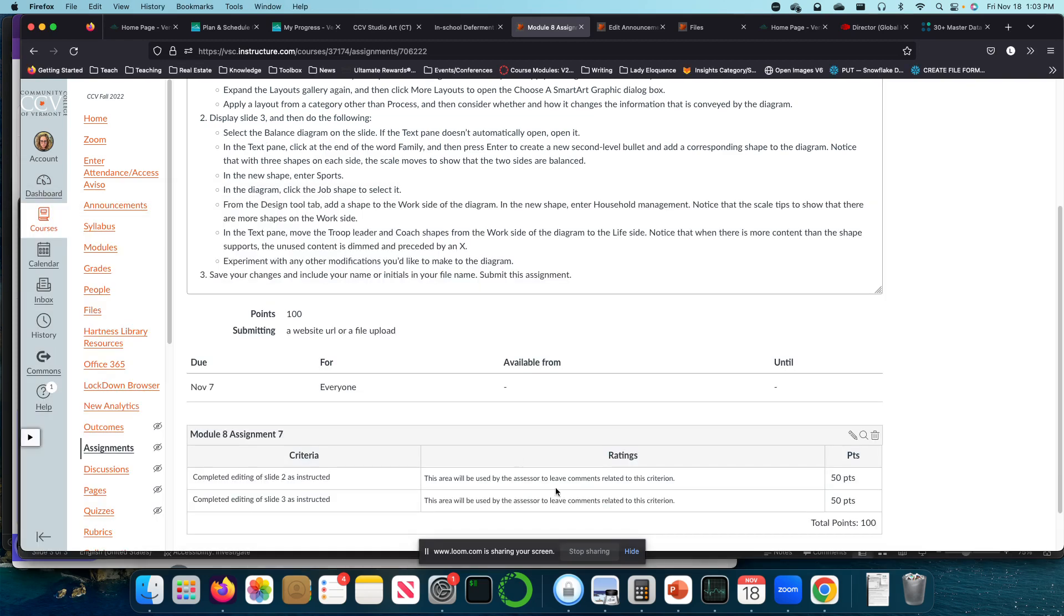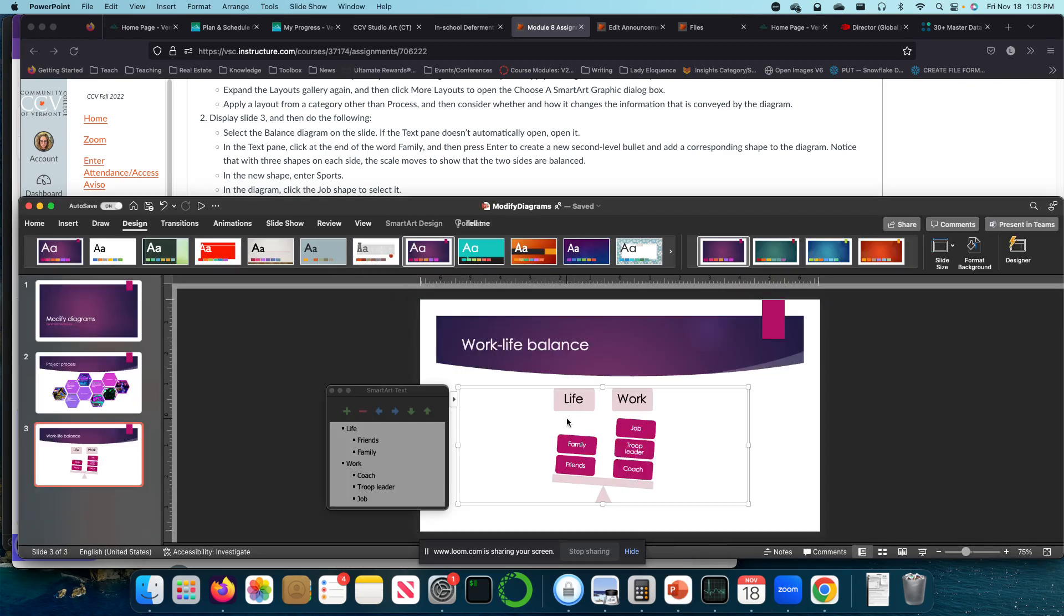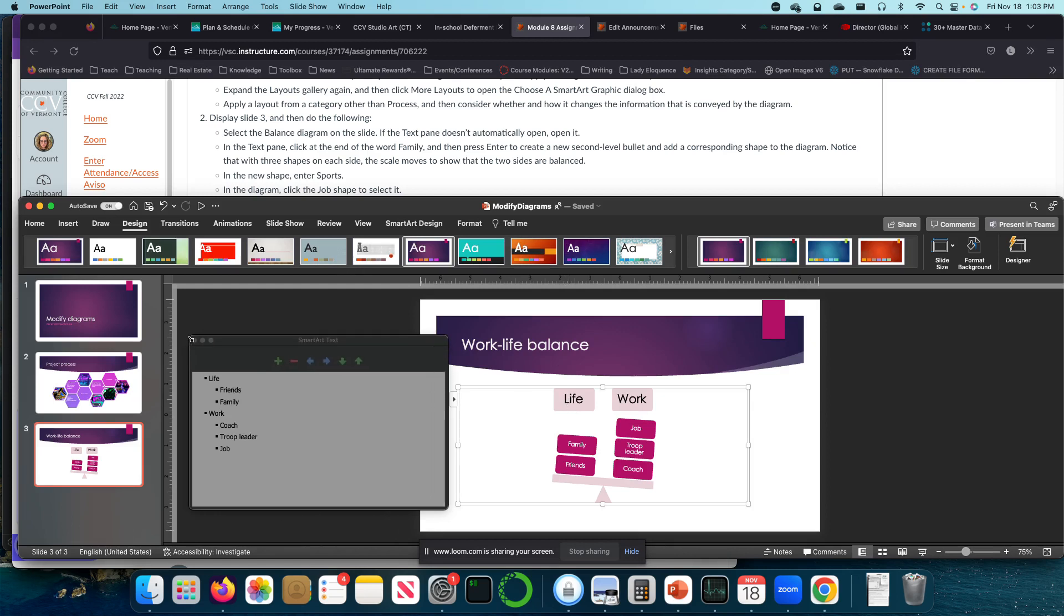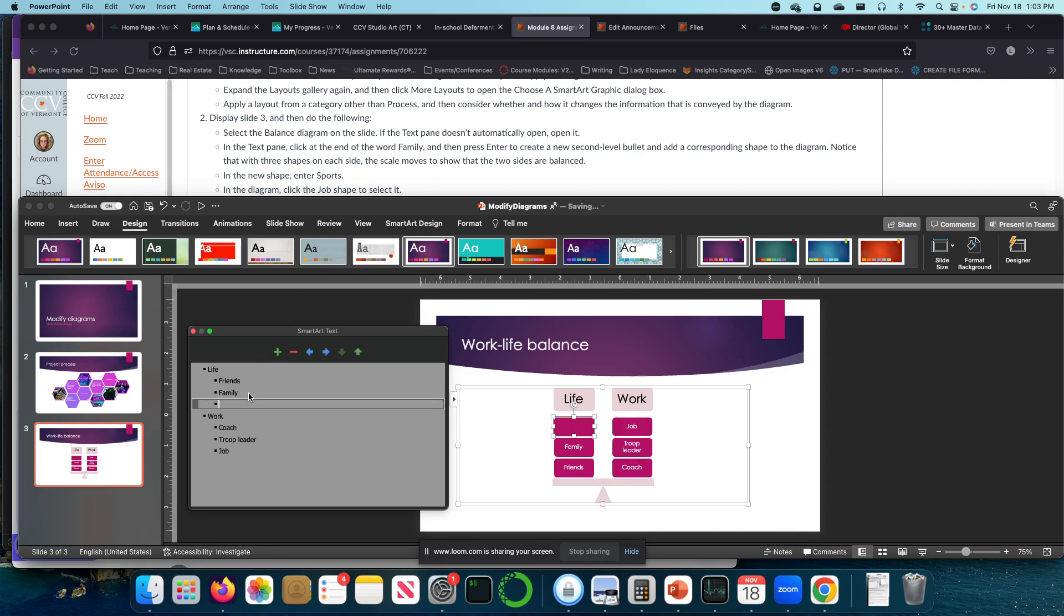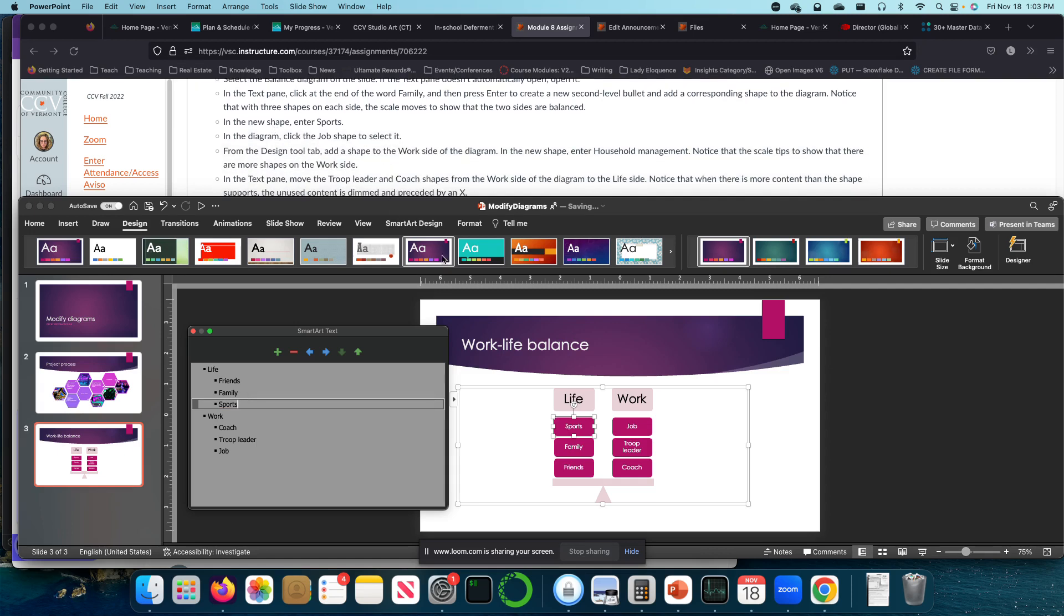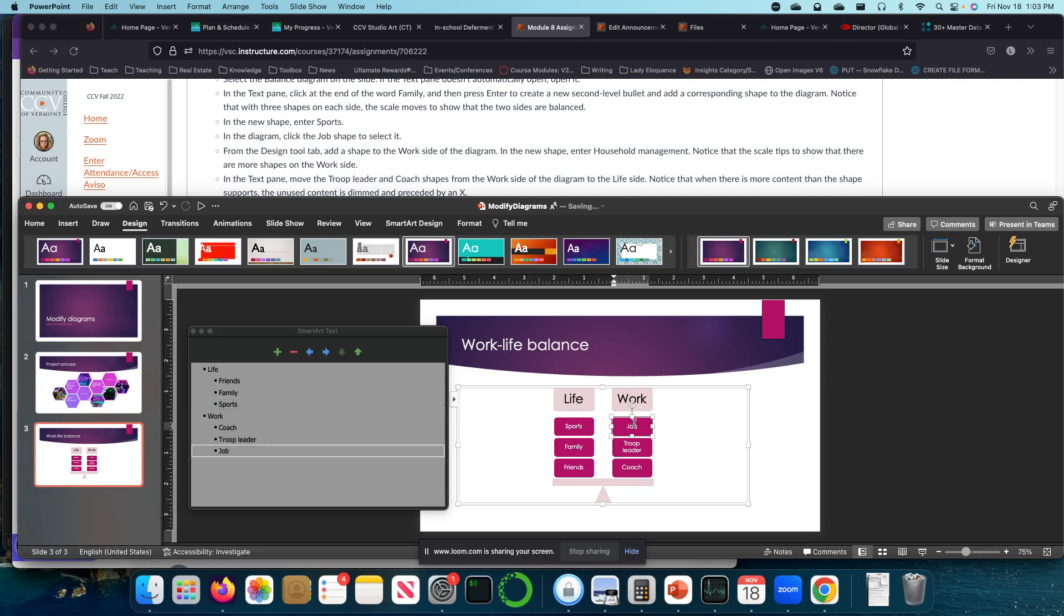So select the balance diagram. And if the text pane doesn't automatically open, open it. In the text pane, click at the end of the word family and then press enter. And add a corresponding shape to the new diagram. Notice that the three shapes on each side of the scale move and their balance and new shape enter sports. In the diagram, click the job shape to select it. From the design tool tab, add a shape to the work side of the diagram and then in the new shape, enter household management.